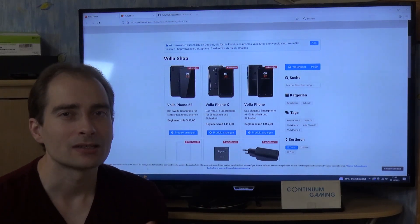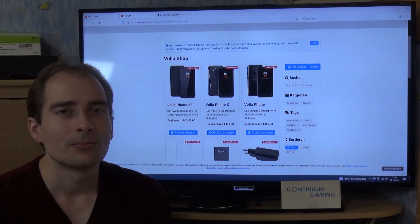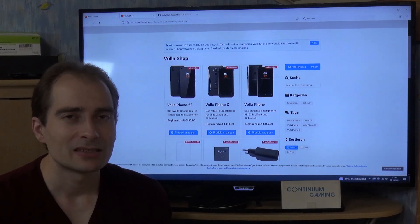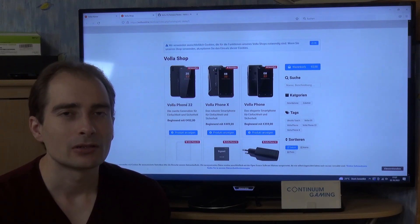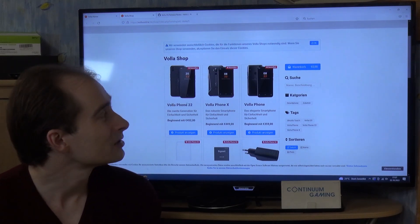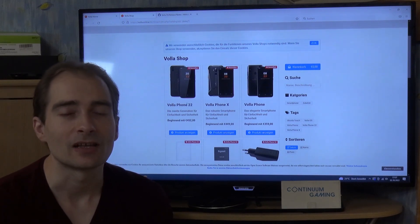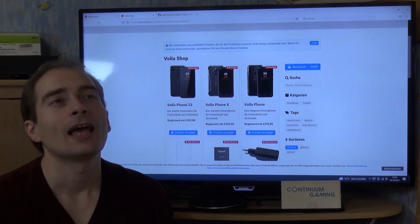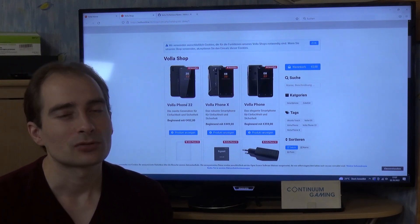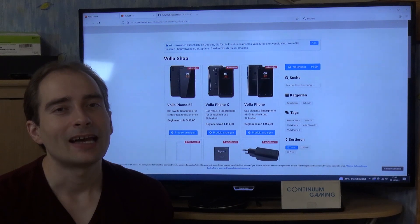Volla OS is really an Android OS, something like LineageOS or /e/OS or whatever you want to call it — much better than the original Google version in terms of privacy features, data protection, and so on. But I would really recommend going the Linux route if you can.